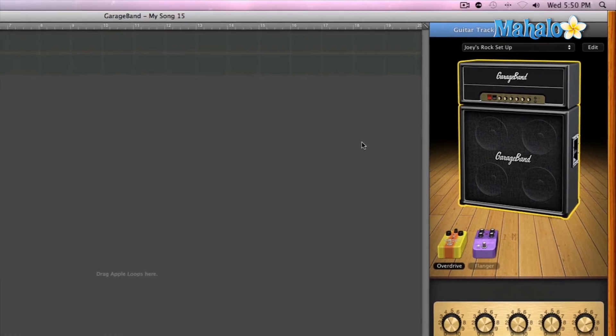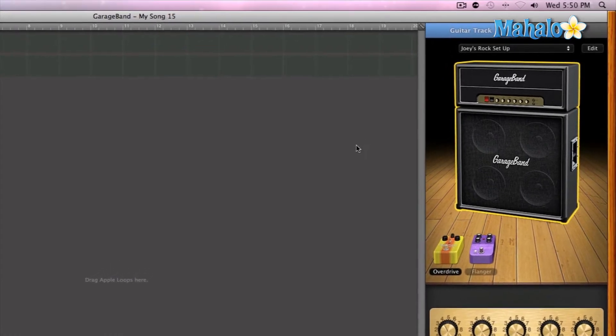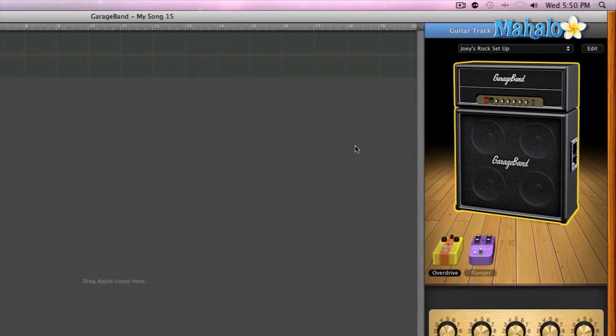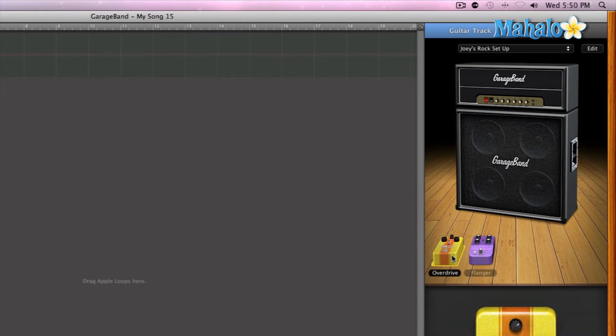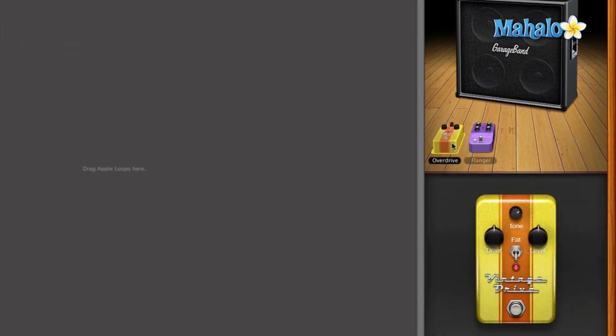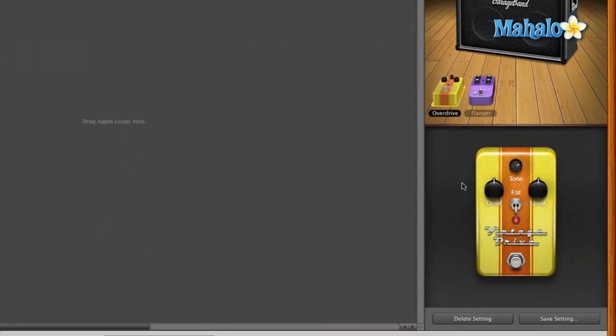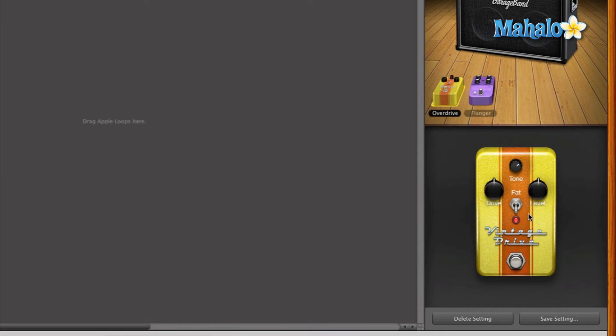Now GarageBand models these types of pedals within the software. Let's take a look at a couple different ones. So with my setup right now, I have overdrive on. GarageBand shows us a look of an actual pedal. It looks like a physical pedal where you can adjust the knobs just by clicking and dragging them.